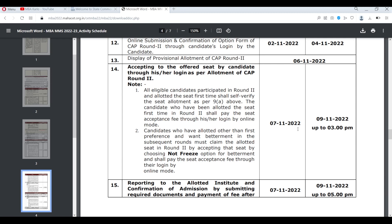In Case 1, if you got no college at all, you will try again in CAP Round 3. In Case 2, if you didn't get a better college — no worries, you still have a chance in CAP Round 3. In Case 3, if you got a better college, you can accept it and complete the admission process, or continue fighting till CAP Round 3 by holding that new college.